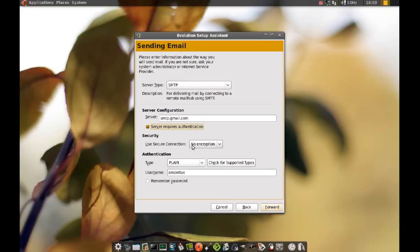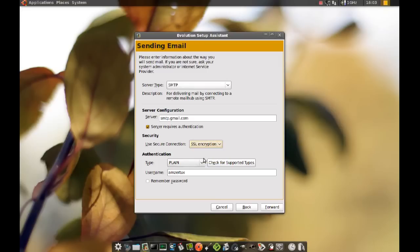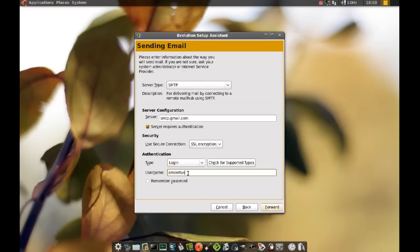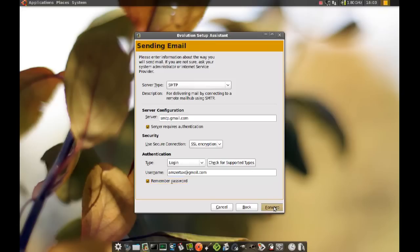Next, security you want to pick SSL encryption and the type you want to pick login, and when it says your username add @gmail.com to that as well. And same thing for this, if you don't want it to keep asking you for your password you can check remember password and then click forward.